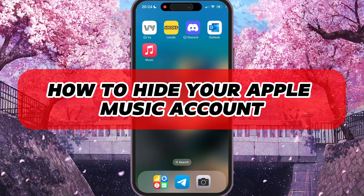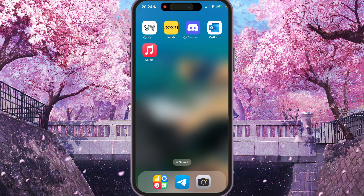Hey, I'll show you how to hide your Apple Music account. Be sure to watch to the end so you don't make any mistake.